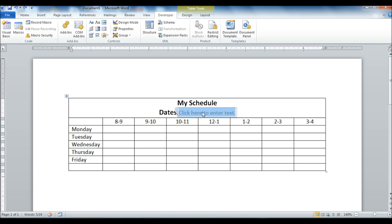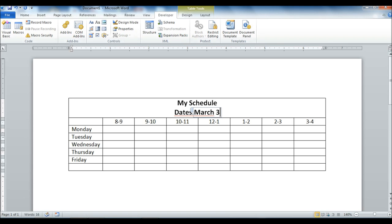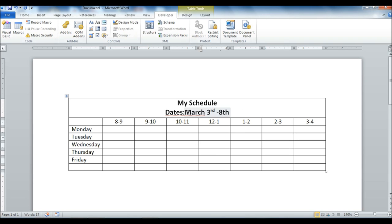There we go. So then we can type our dates into there. So for example we can go March 3rd through March 8th, something like that.